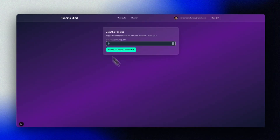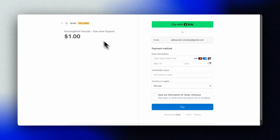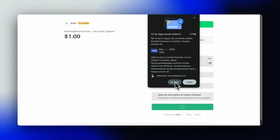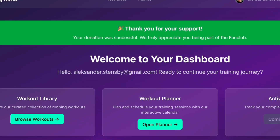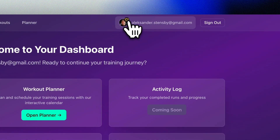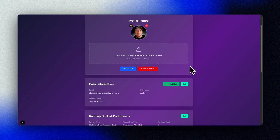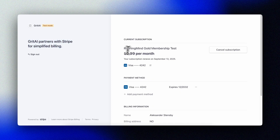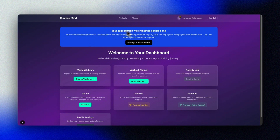Ready to level up your app and start making money? Let me show you how to add full Stripe integration to your vibe coding project, create a premium fan club for your most dedicated users, and set up subscriptions that unlock gated features — all with just a few clever AI prompts.